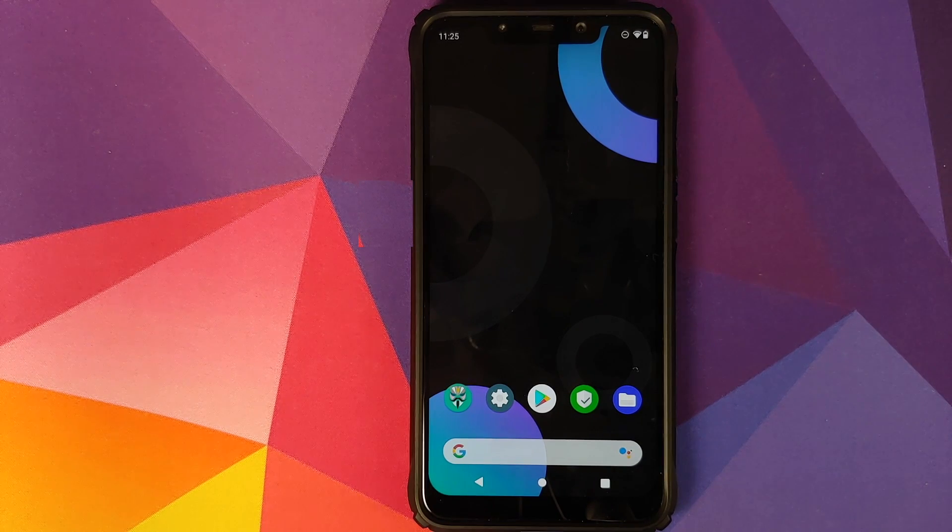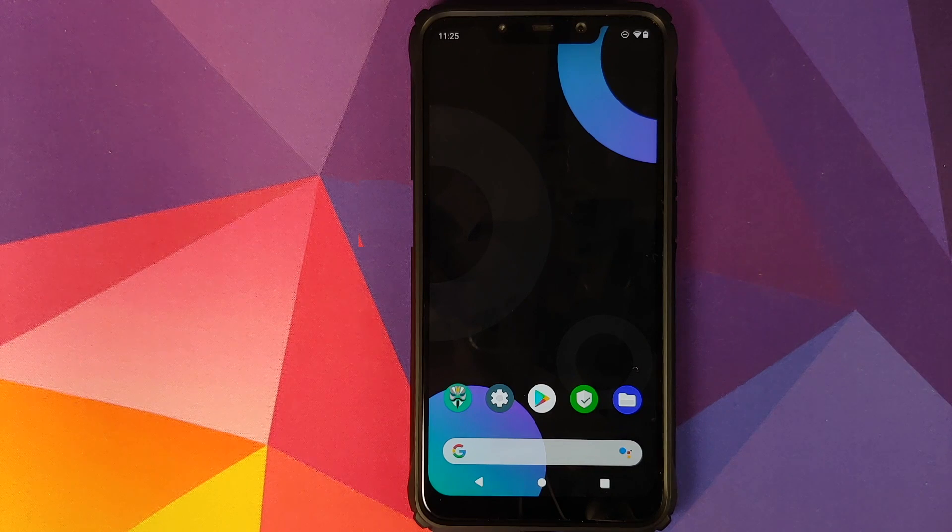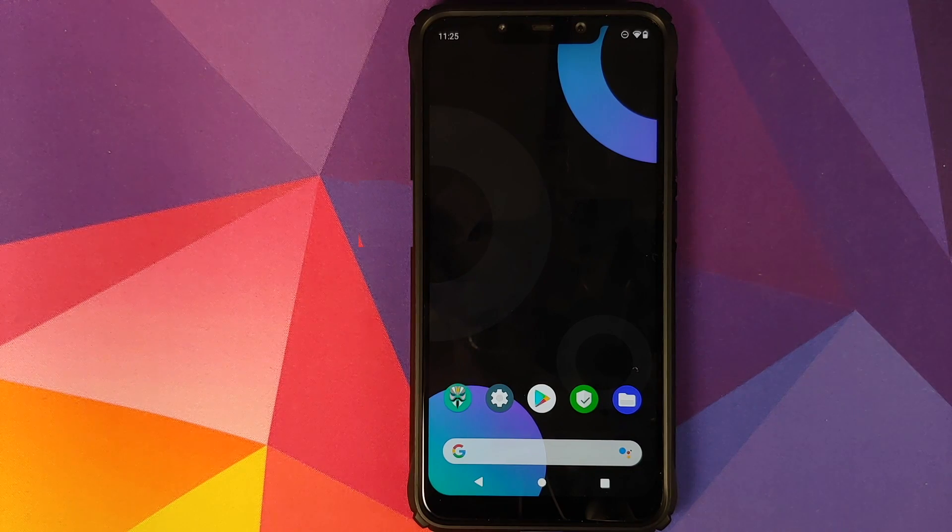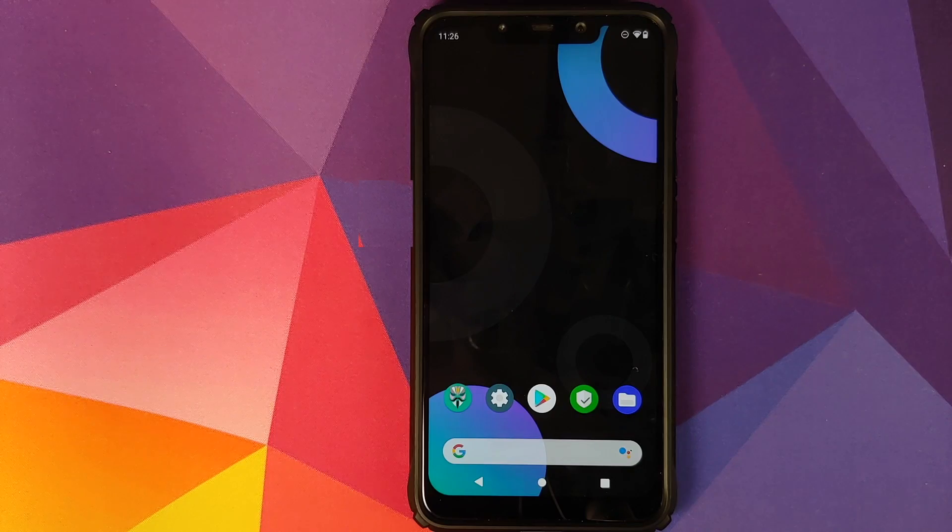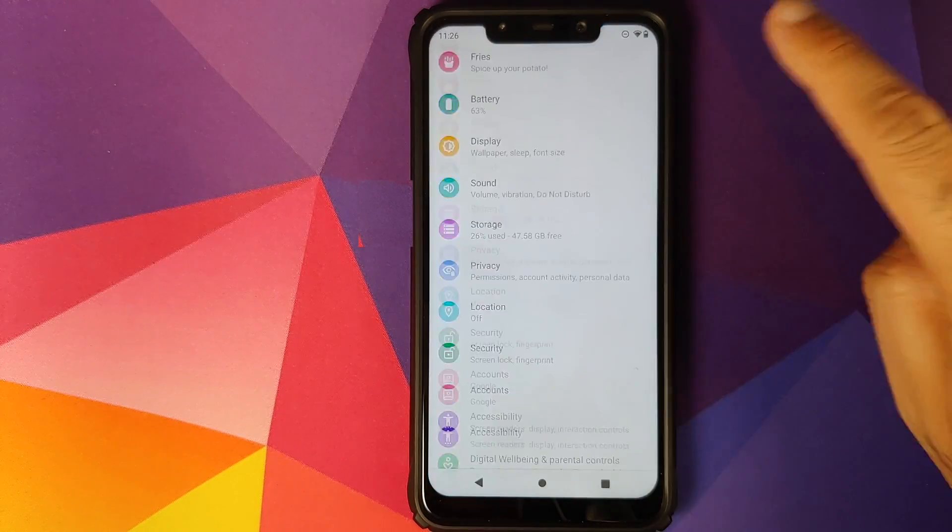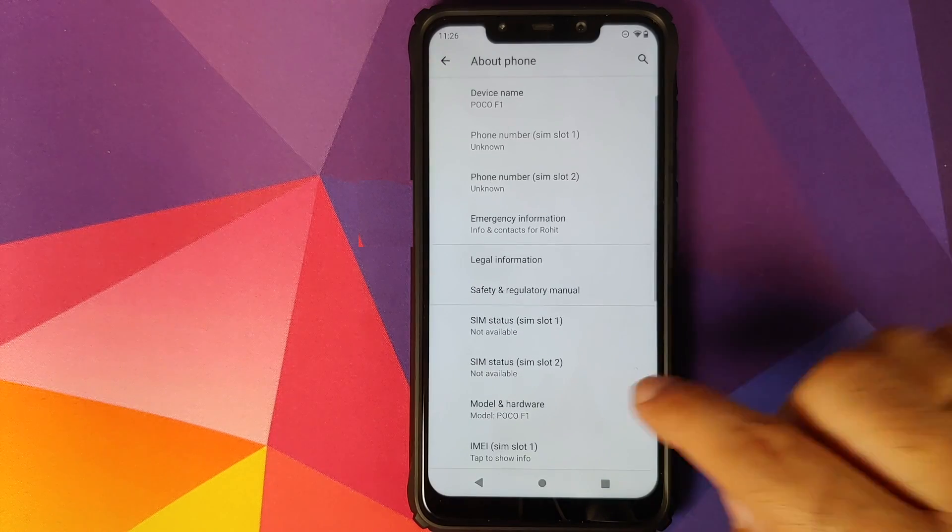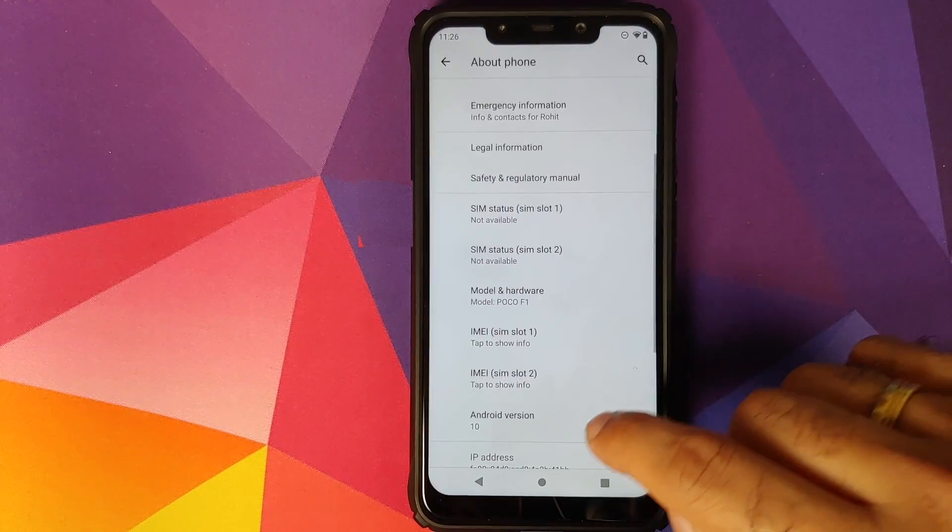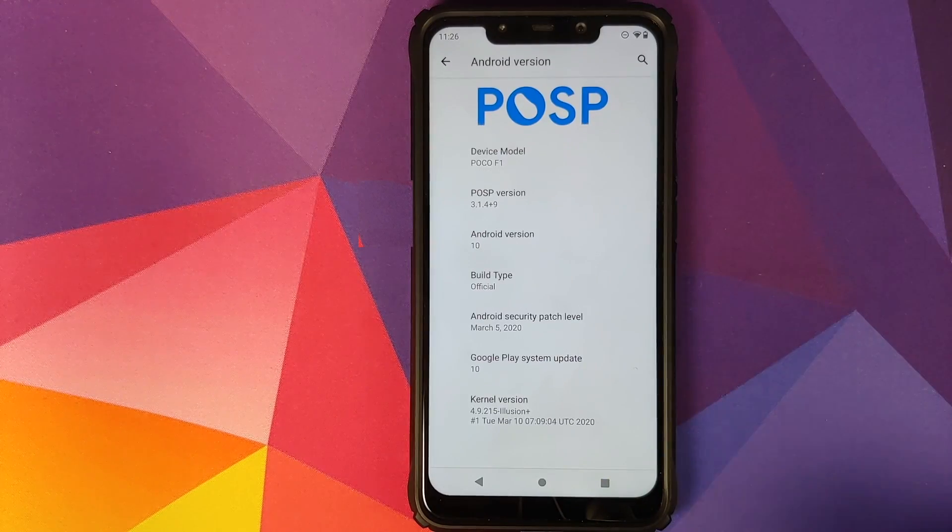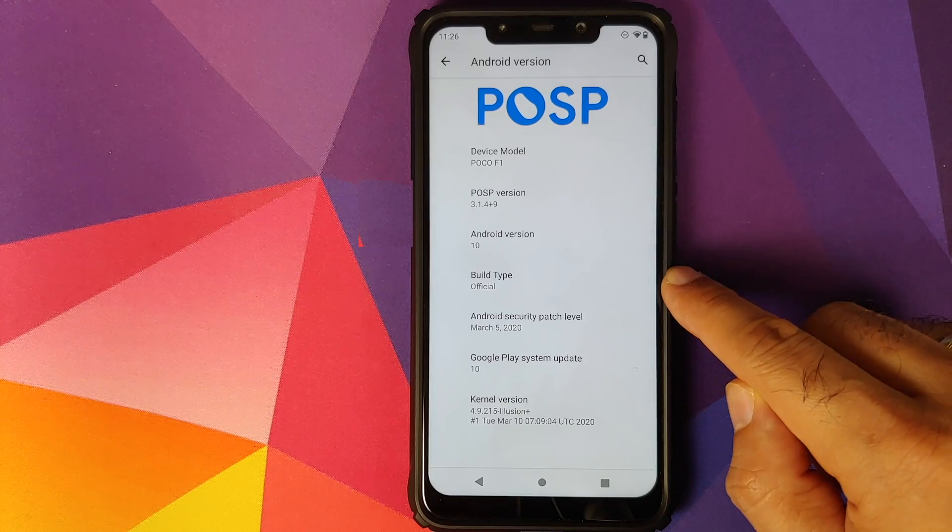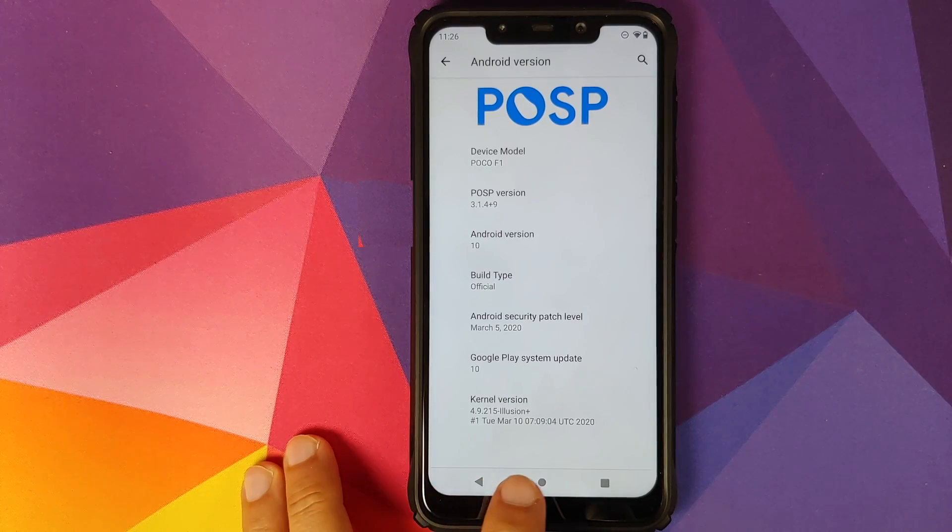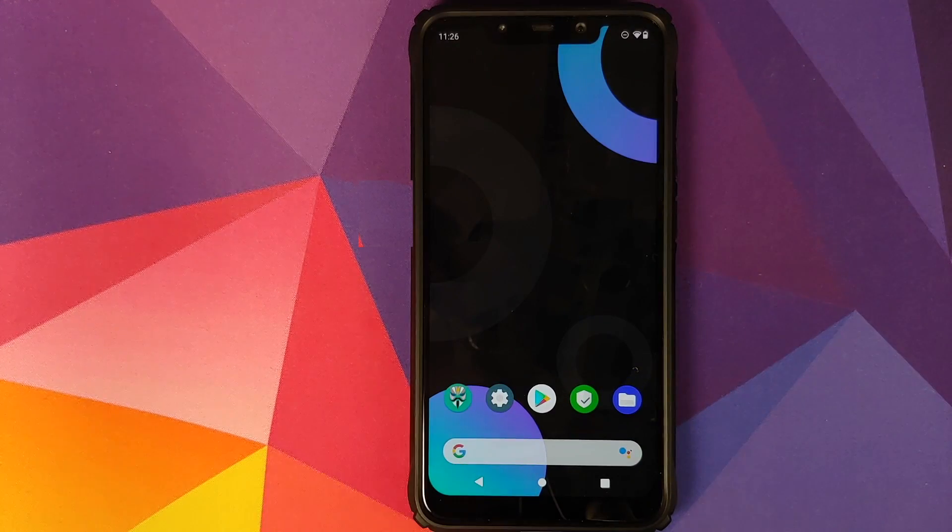For the latest updates on what is working, what is not working, I recommend that you keep an eye on the pinned comment and make sure you read it. As you can see, I have the Poco F1 which is running custom ROM called POSP based on Android 10 with security patch of March 5th, 2020.